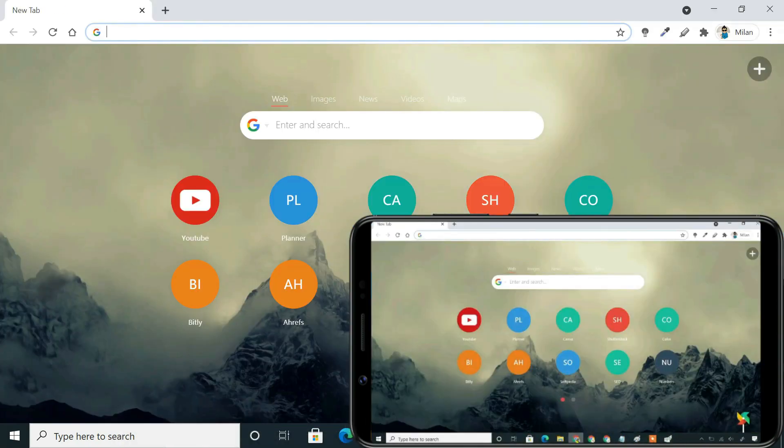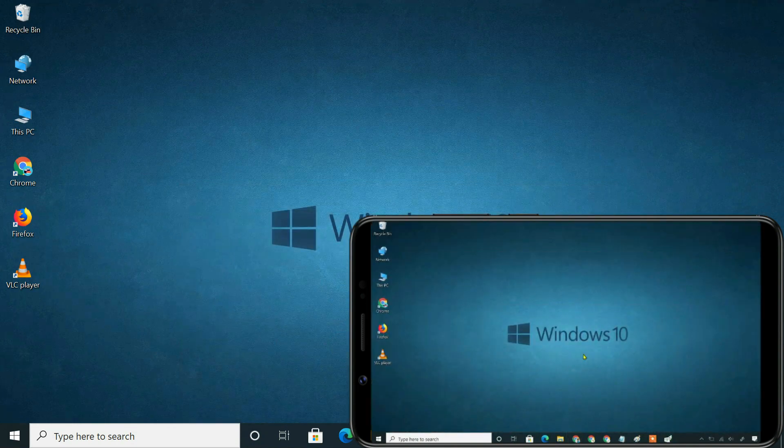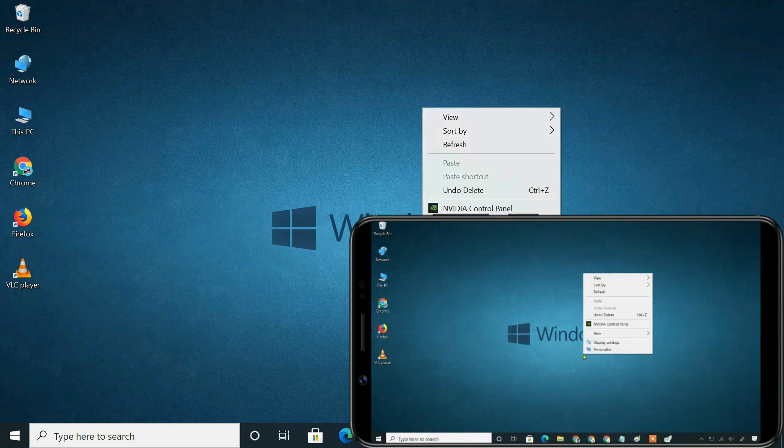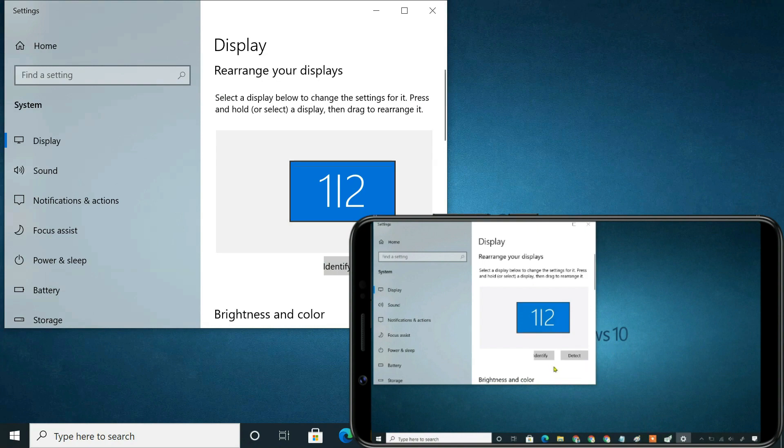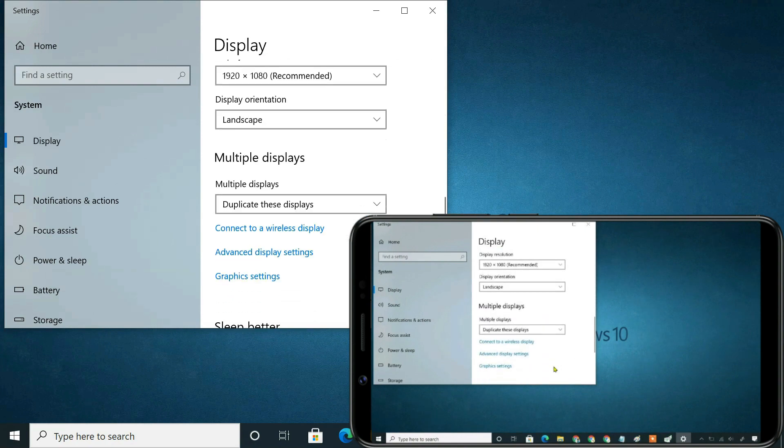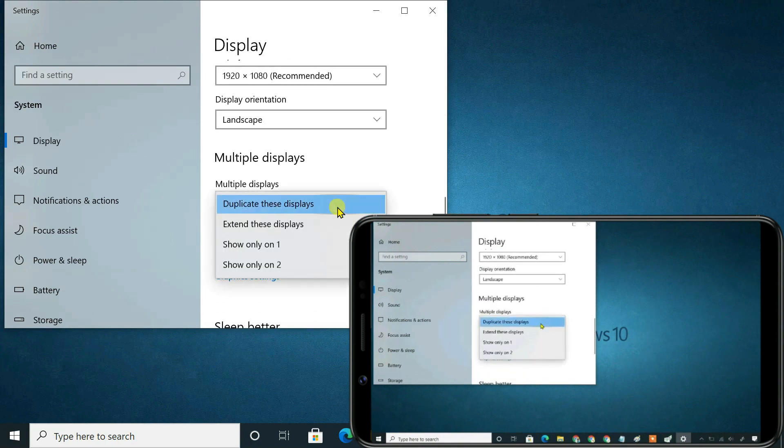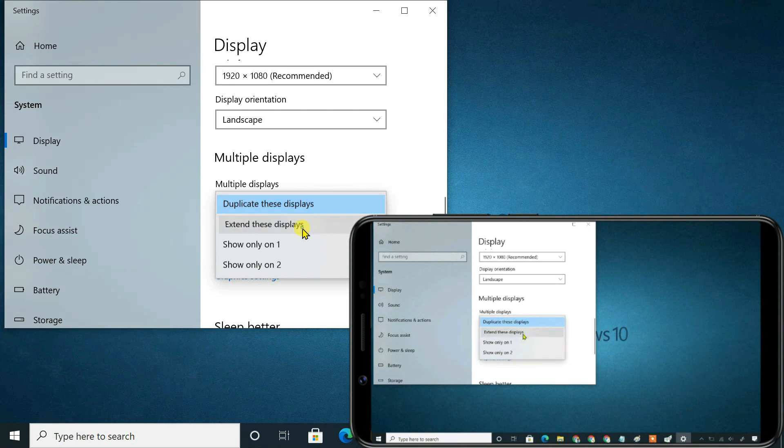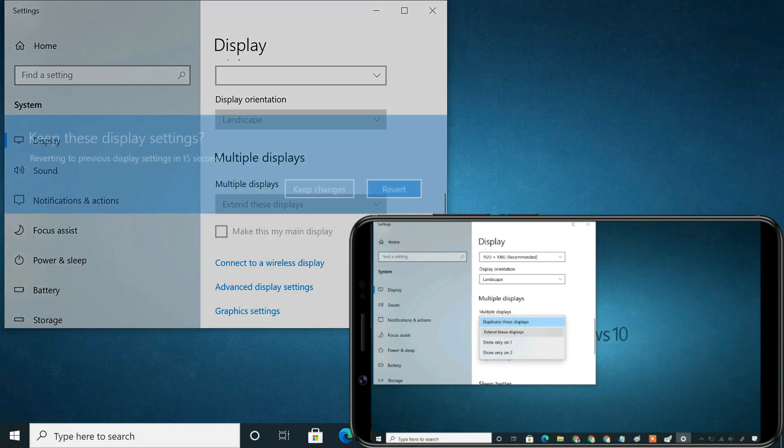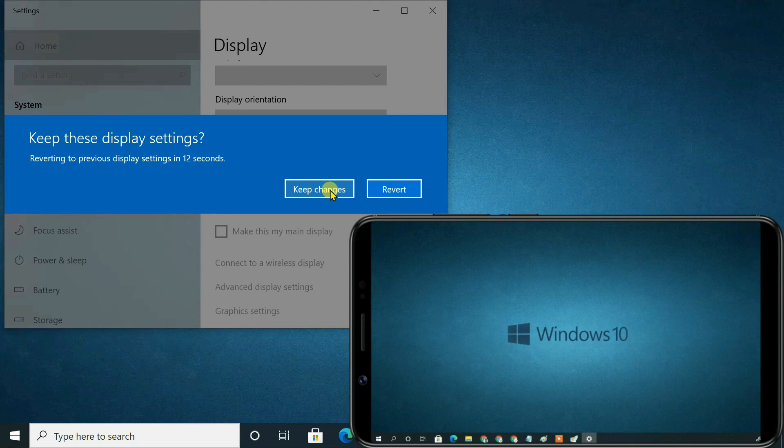But if you want to use your Android device as a second monitor instead, you have to follow some additional steps. Right-click any empty space on your desktop, then choose Display Settings. From here, use this drop-down and select Extend these displays. Click Keep Changes.